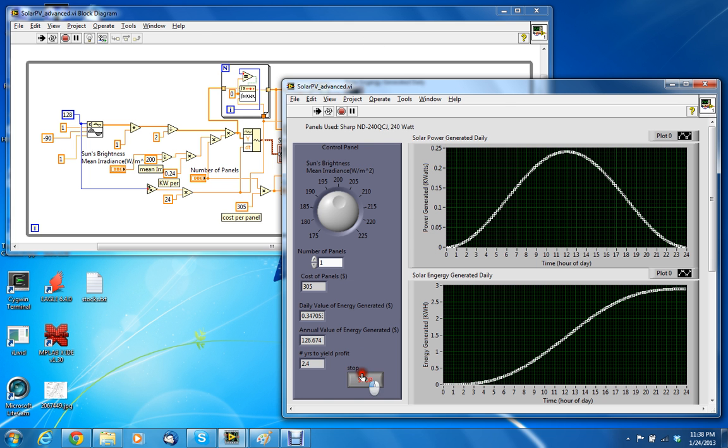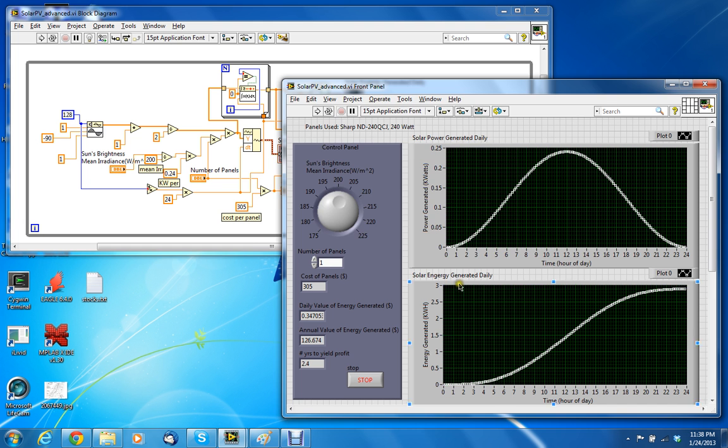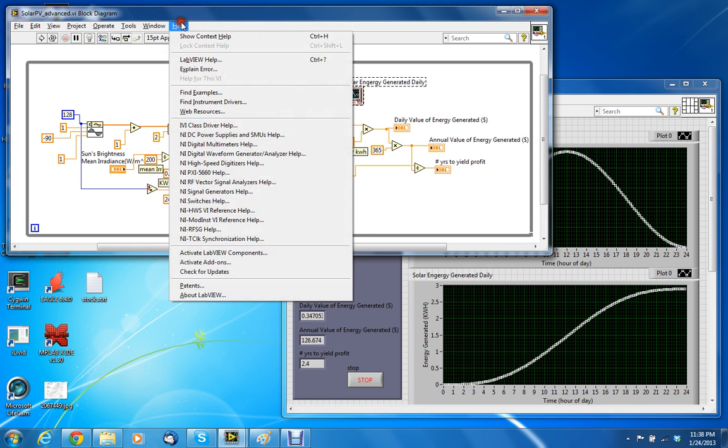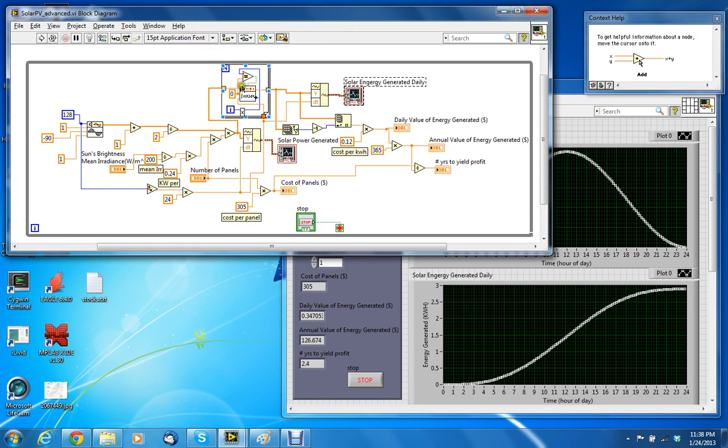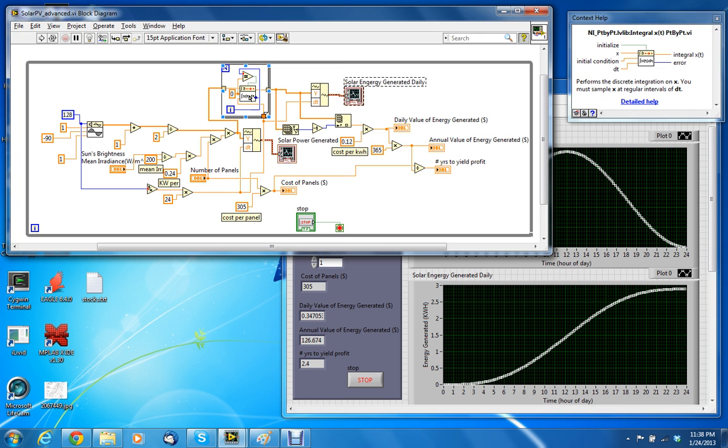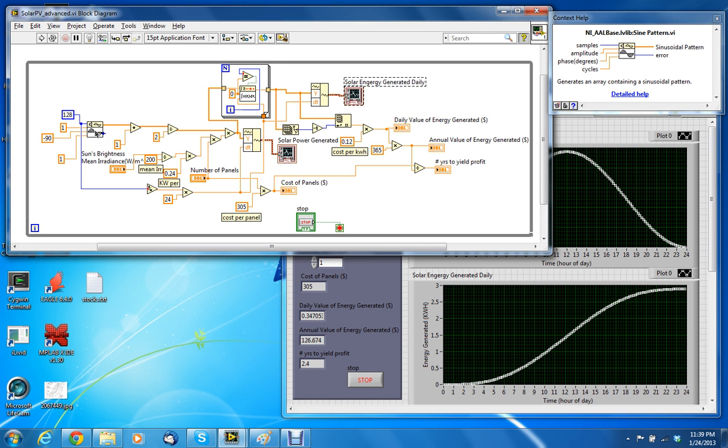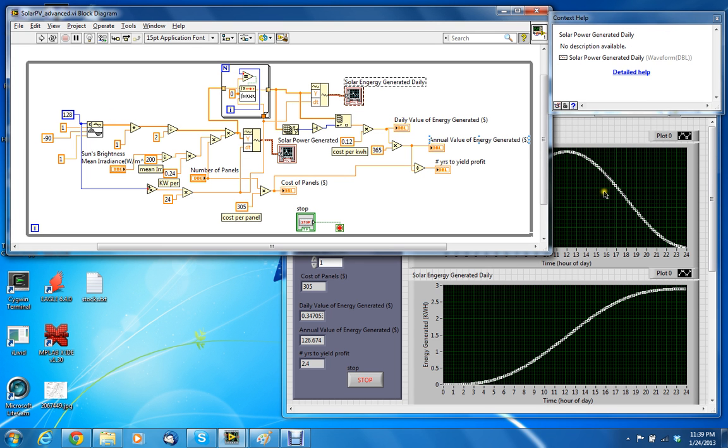The way I got this curve is I used the integrate function, the integral function, inside of a for loop. So I just integrated this sine wave signal that I have, which that sine signal is just really an approximation of how the sun comes up. I probably could have done a better job on that approximation.